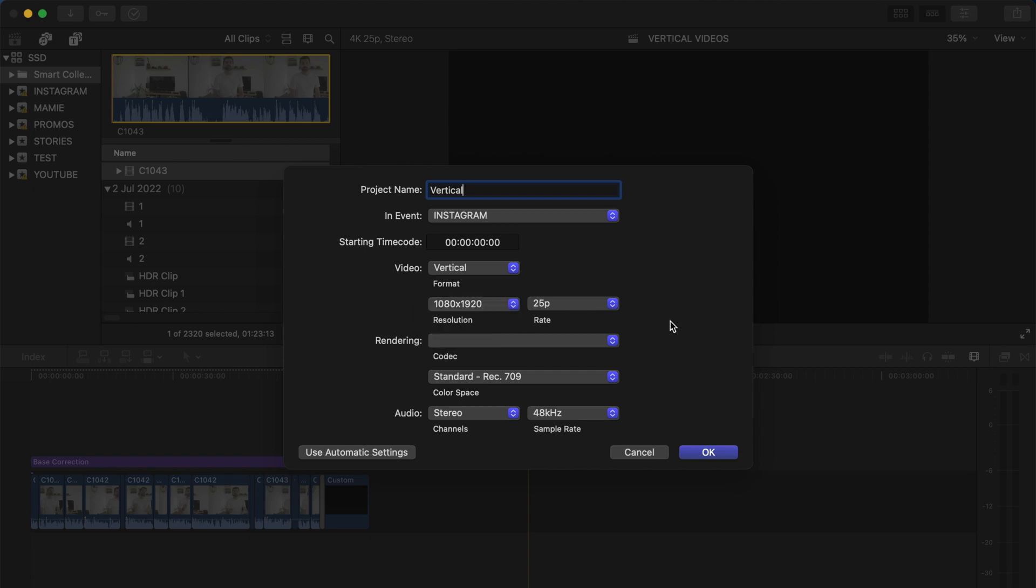Those vertical videos are made usually for social media platforms such as Instagram Reels, TikTok, or even YouTube Shorts. For example, for Instagram Reels the best resolution is 1080 by 1920 and the best FPS or rate right here is 30p. So we're going to create this project in 1080 by 1920. As I shoot in 25 FPS - it's a PAL format because I'm in France, in Europe - I'm going to leave it to 25.